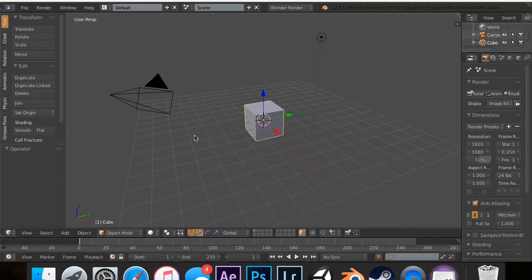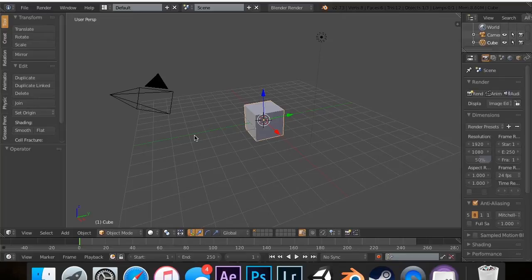Now, in the last one, we did the Build Modifier, which allows us to build objects based on their vertices, and also the Decimate Modifier, which allows us to unsubdivide and retopologize.